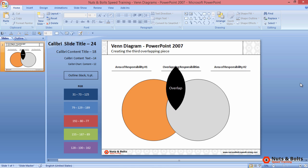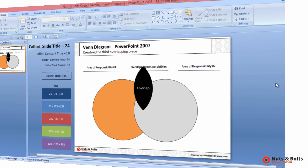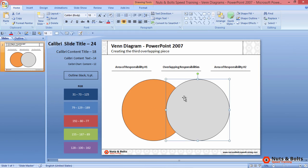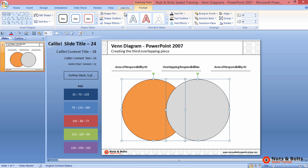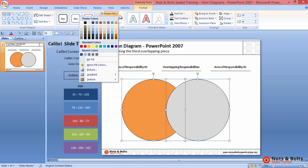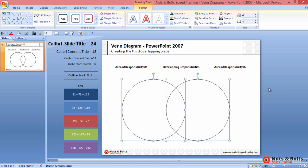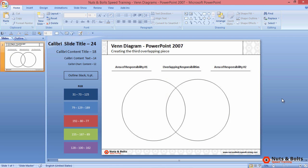Here in PowerPoint, starting with two overlapping circles, we first want to select our objects, holding the shift key, and take away their shape fill. So from the Drawing Tools Format tab, select Shape Fill, select No Fill, so you can see that center overlapping piece of a Venn diagram.